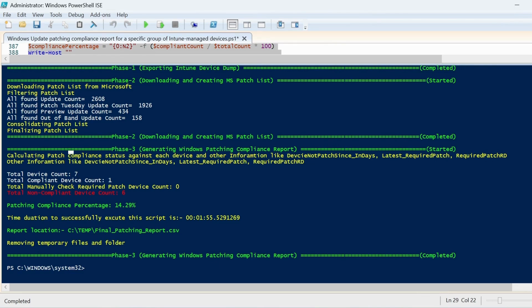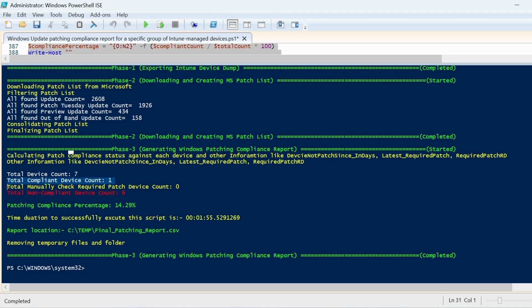Now we can see that the report created successfully. We have 8 devices in our group, but in Intune we can find only 7 devices. And of those 7 devices, 1 device showing compliant and 6 devices showing non-compliant. The overall patching compliance is 14.29%.